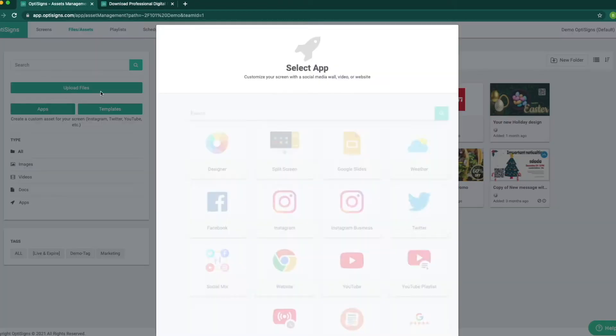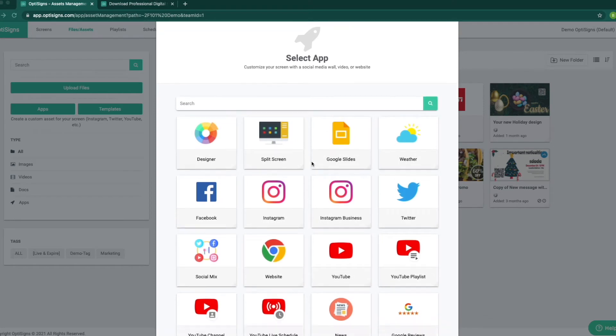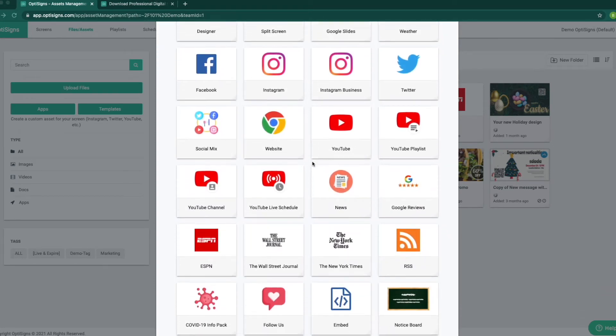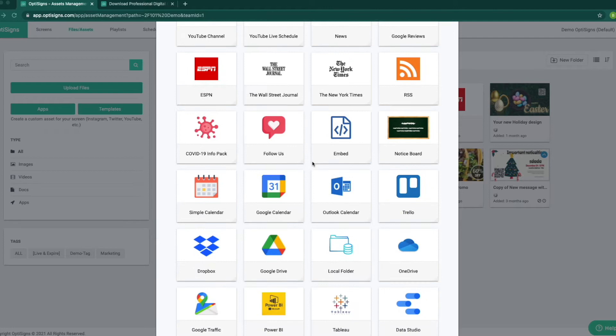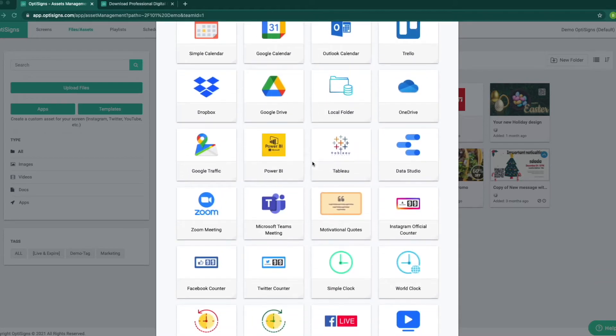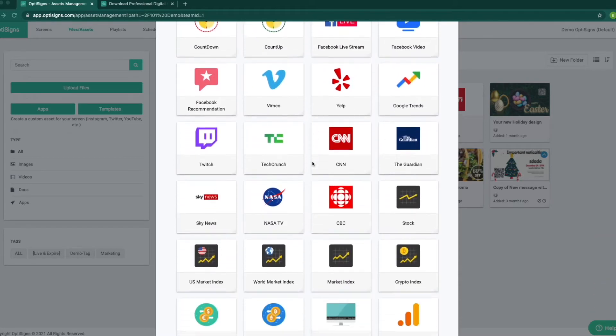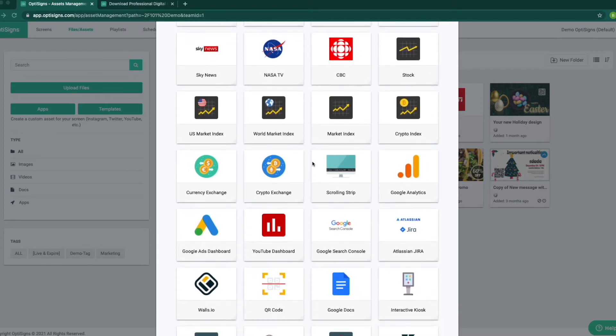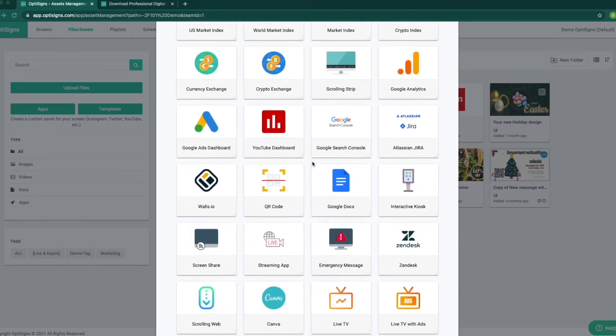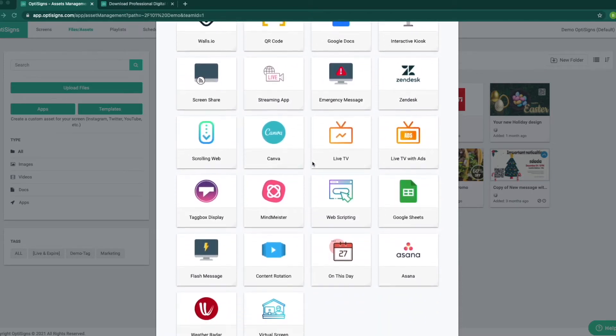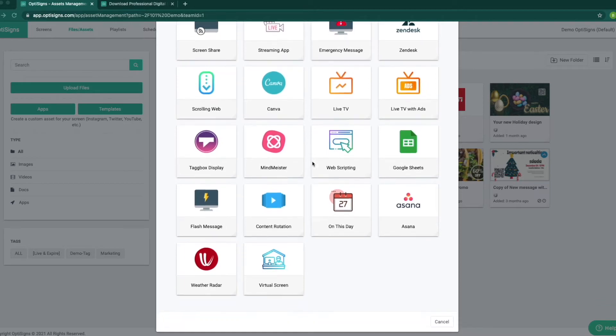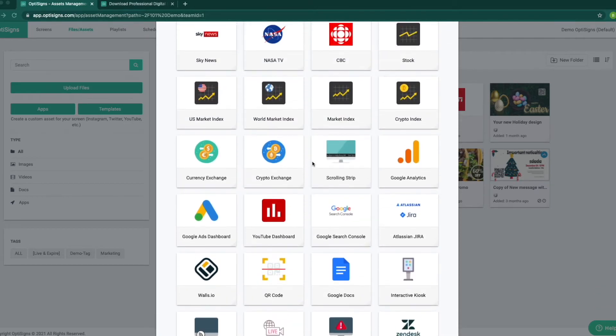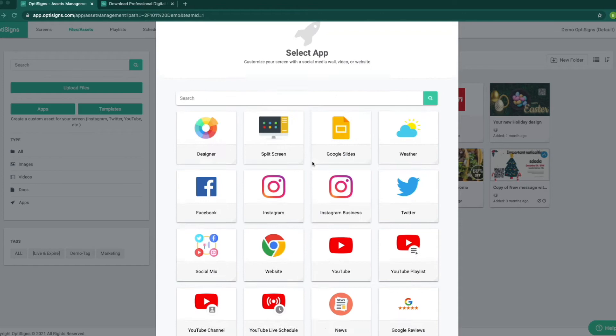Next, we have apps. There are many applications you can select from based on your need, like social media, YouTube and website, Google and Yelp reviews, many different news channels, calendars, drives, and data dashboards like Power BI and other office use apps, Zoom and Microsoft meetings, interactive kiosks, flash messages, and a lot more.